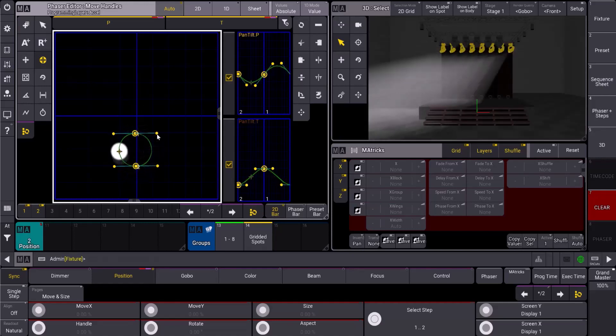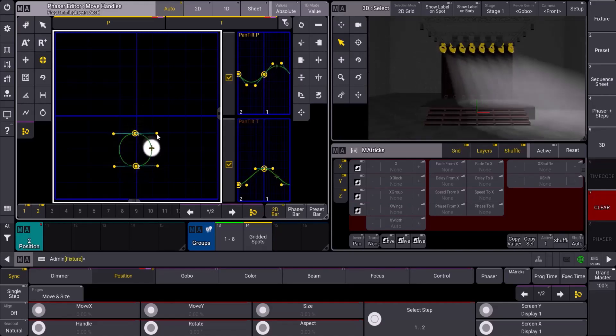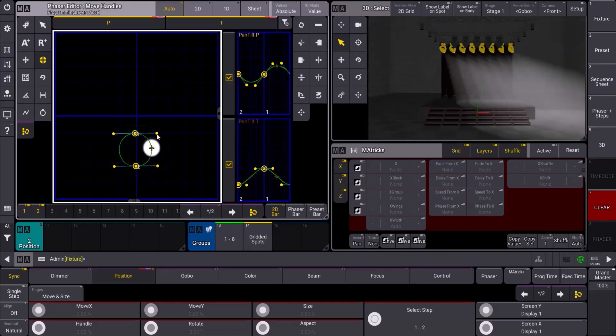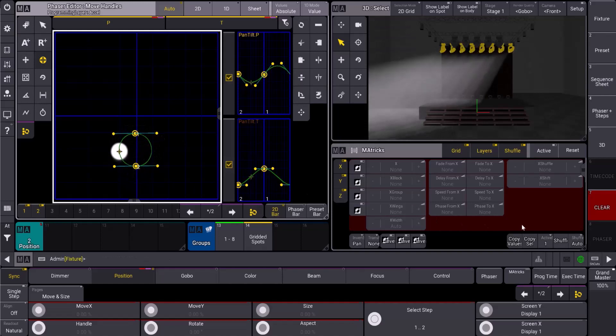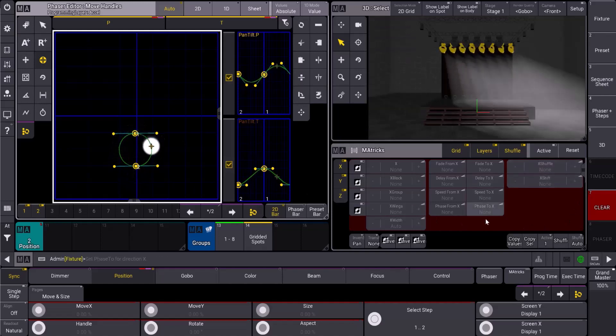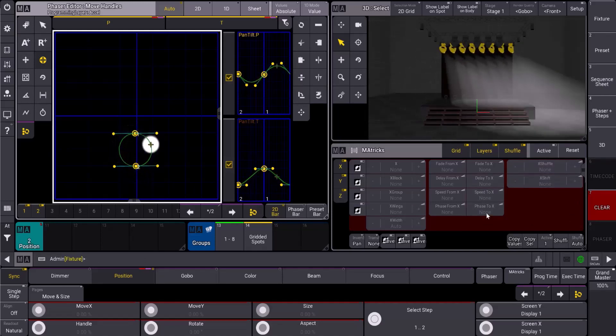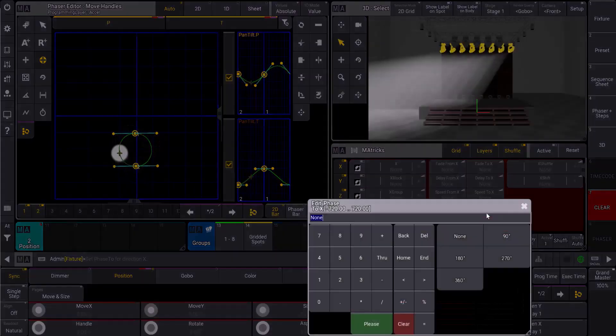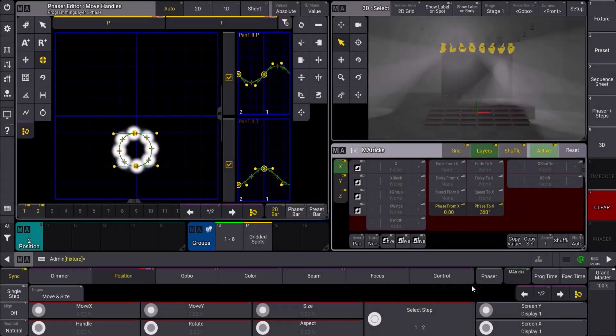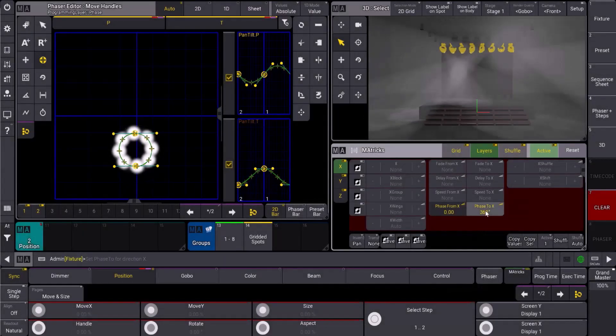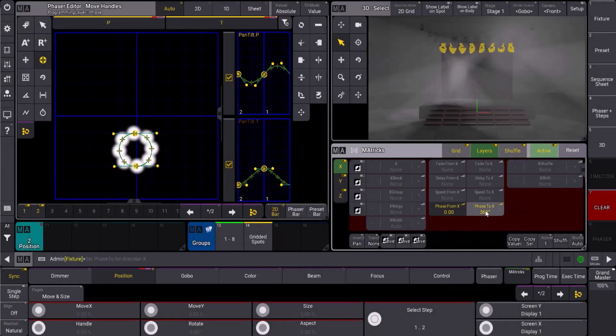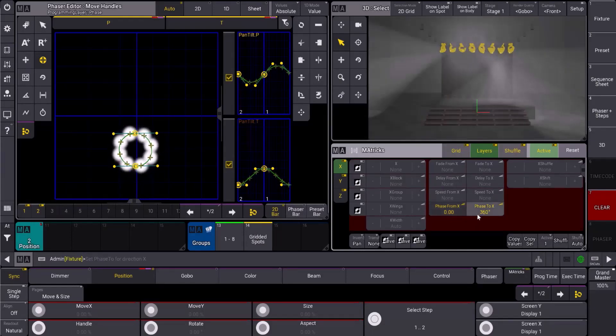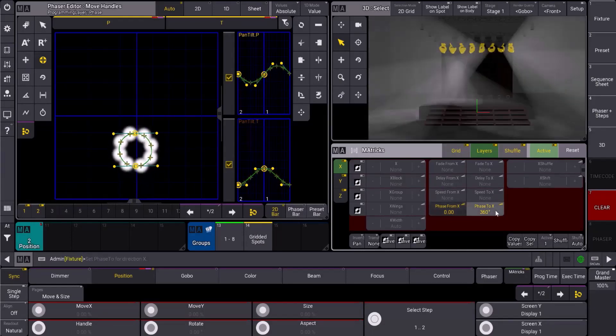So now we have this circle going, but we want it to be symmetrical. This is when I'm going to hop down here into my matrix window. I'm going to set my phase to go from zero to 360. Notice I can just click in the phase two. As soon as I set it, it assumes my from is going to be from zero. Nice little trick to save time there.